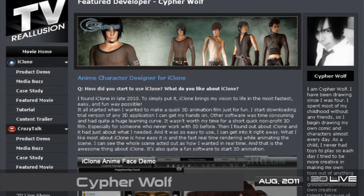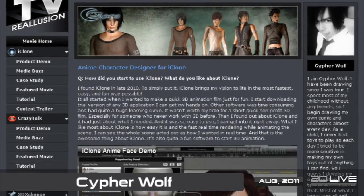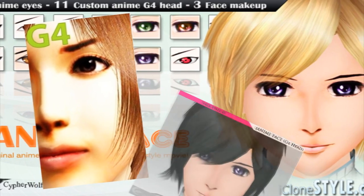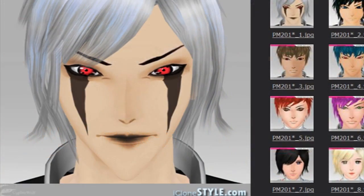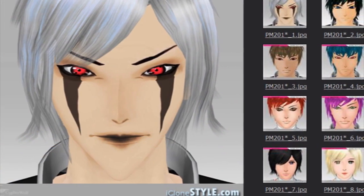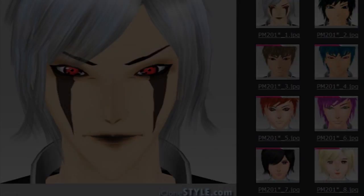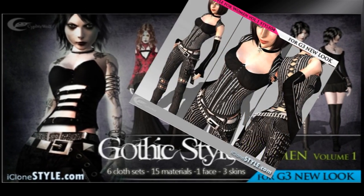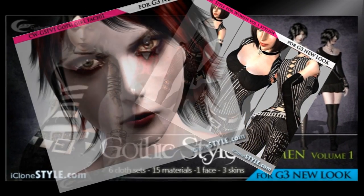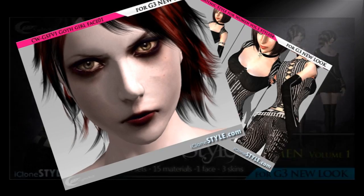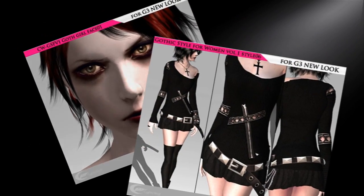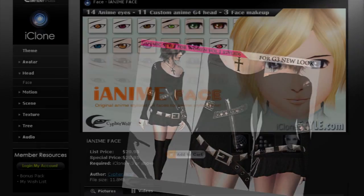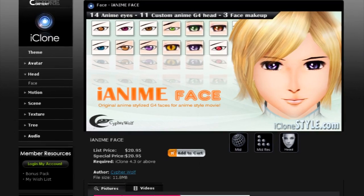This month, our featured developer is Cypher Wolf, who brings us some awesome looking new styles for iClone New Look, as well as some funky looking manga faces. These dark and distinguished styles will be perfect for any kind of vampire or fantasy themed project. If anime is your thing, be sure to take a look at the content Cypher Wolf has on offer as well.